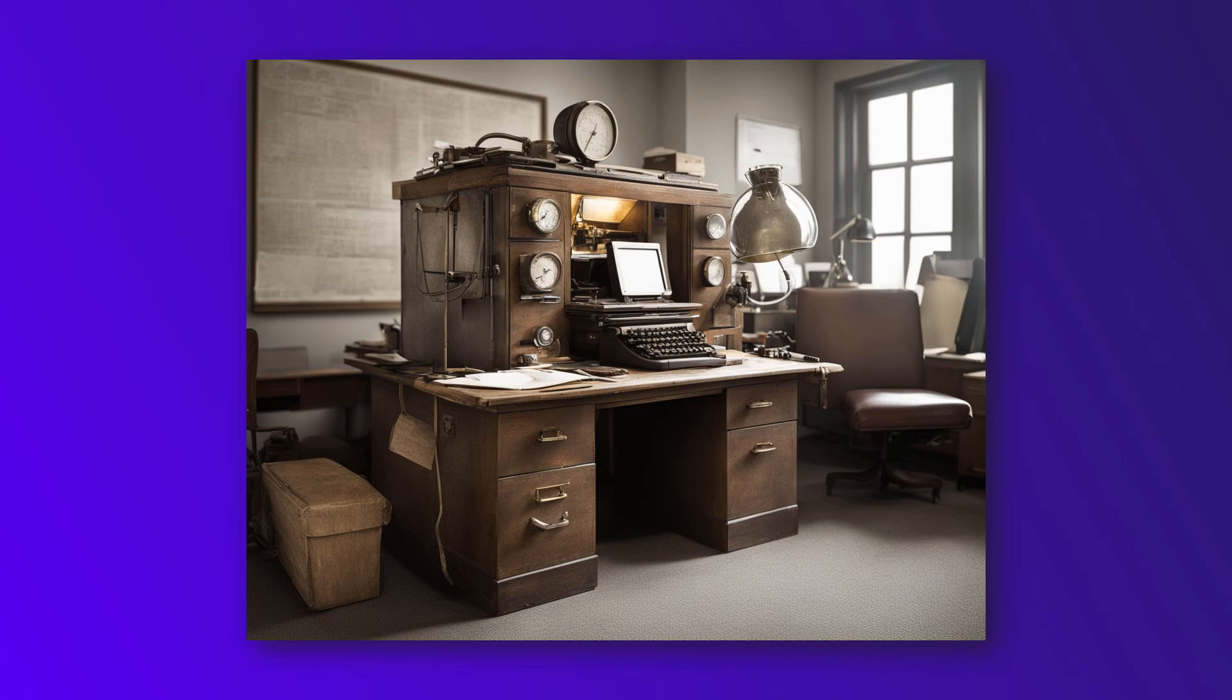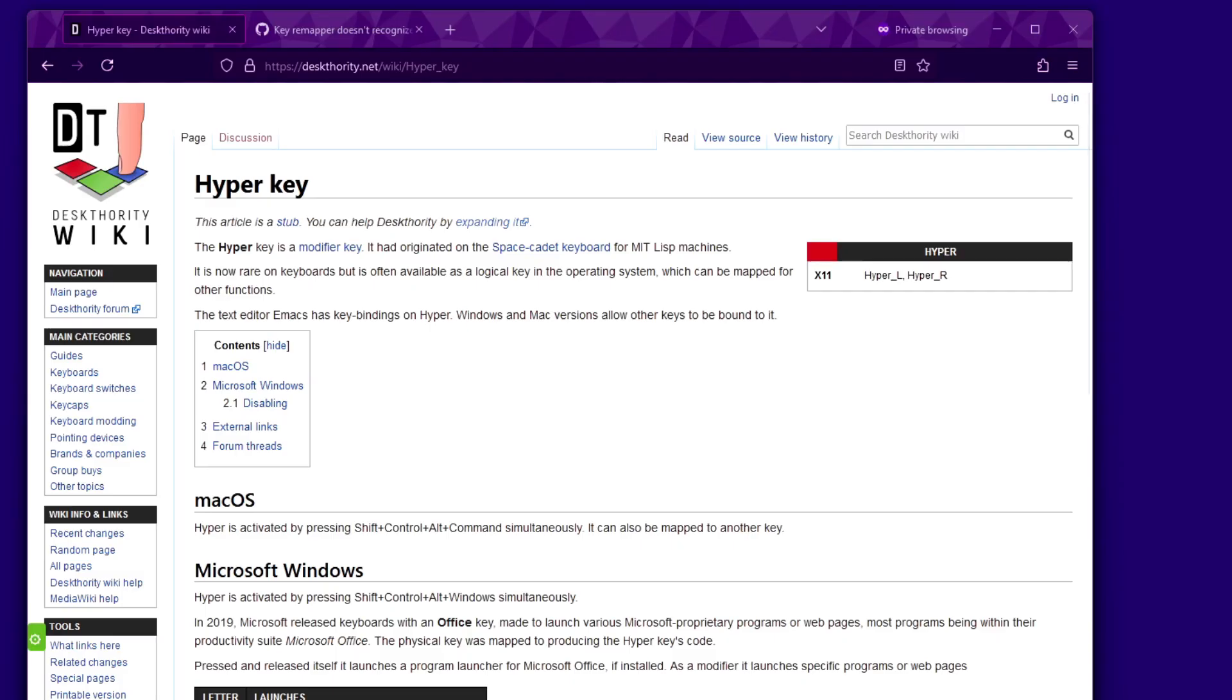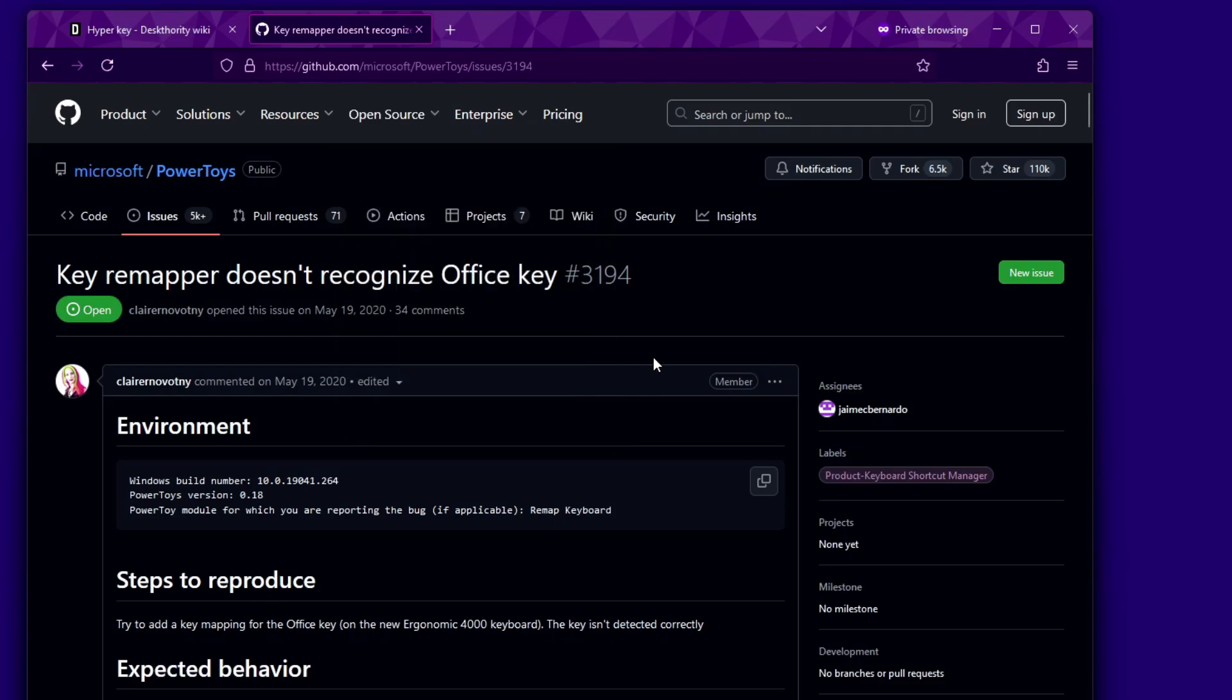Fun fact, did you know that the Office key combo is not a new invention? Keyboards used to have a hyper key, which corresponds to exactly those four keys. Given that almost no keyboards nowadays have it, Microsoft seems to have decided to usurp this unused opportunity and call it their own. Or maybe it is more common and I'm just not aware.